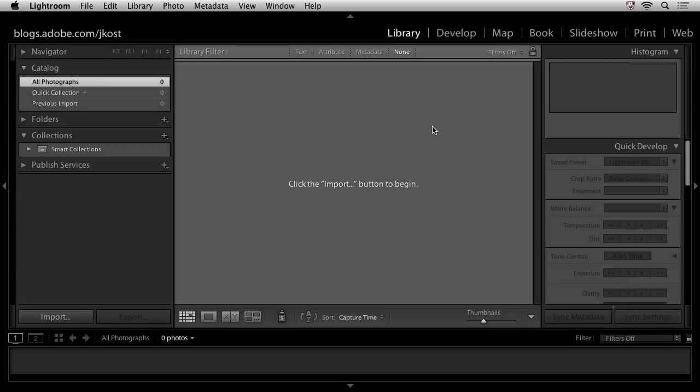So here I'm going to start in the library module and we can see up across the top we actually have a number of different modules. So Lightroom is very workflow oriented. We're going to start in a library, that's where we're going to import our files. We're going to go ahead and add key information like copyright and contact information as well as keywords and other metadata.